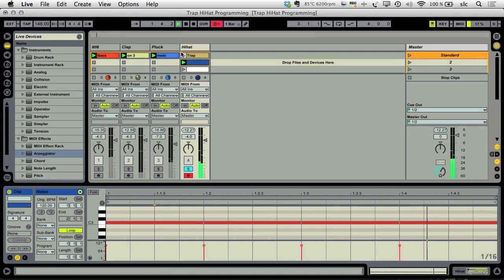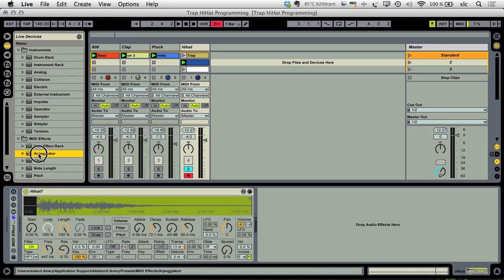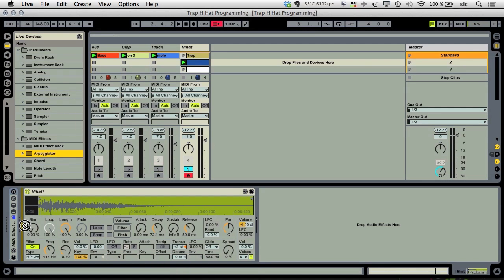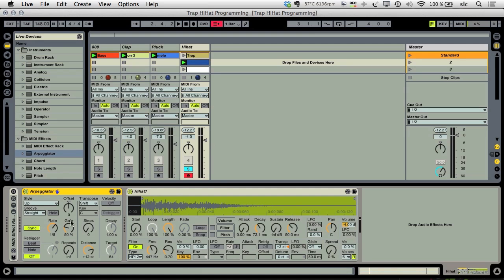Now I use a MIDI effect arpeggiator in the effect chain, put it in front of my Simpler which is playing the hi-hat. And if I change the rate here in the arpeggiator, the repetition of the hi-hats will change.